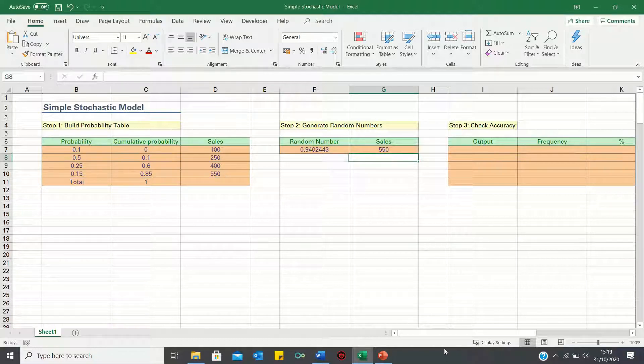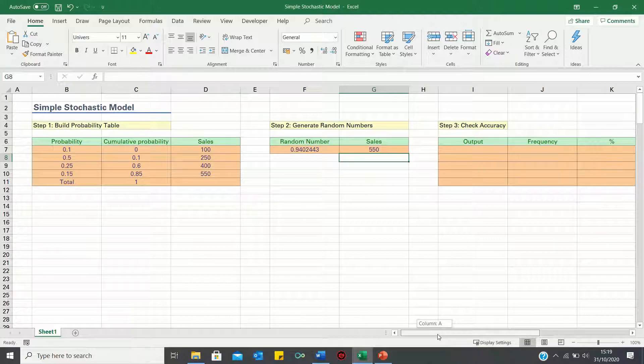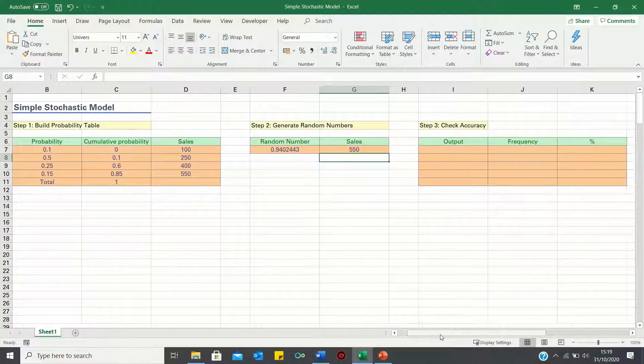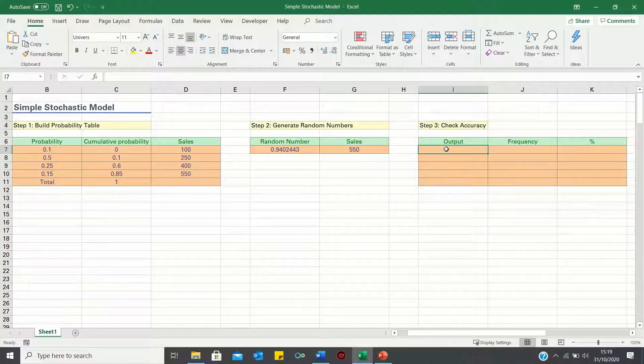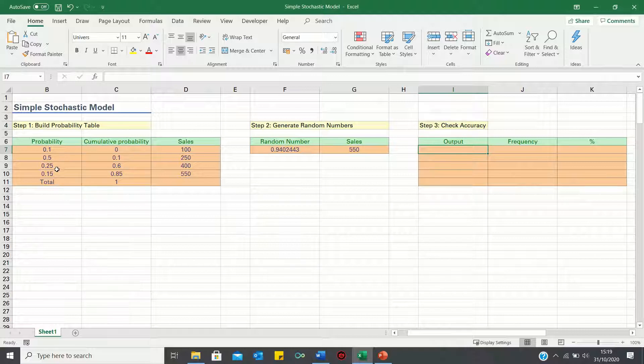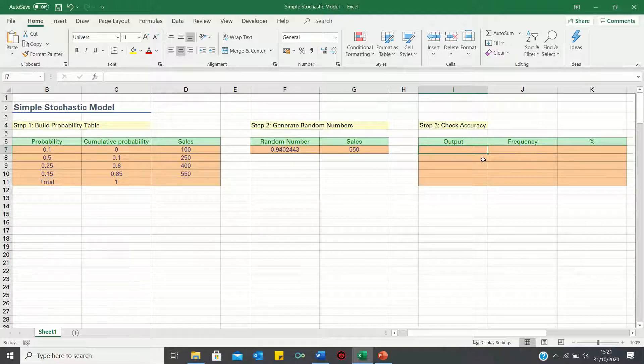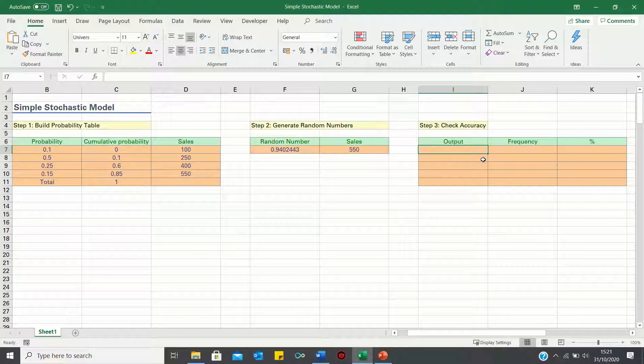Next we can test the validity of our approach. Here we want to check that the occurrences generated are as close as possible to the theoretical probabilities in column b. To do this we must first insert the sales figures that we're looking for.